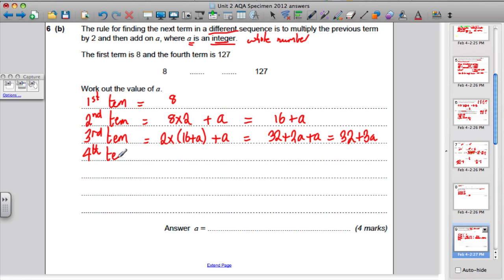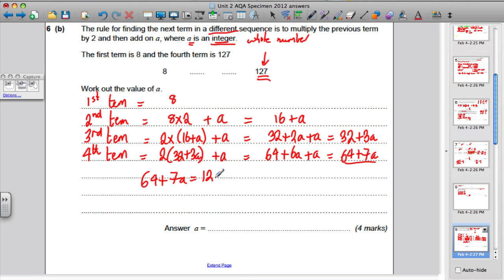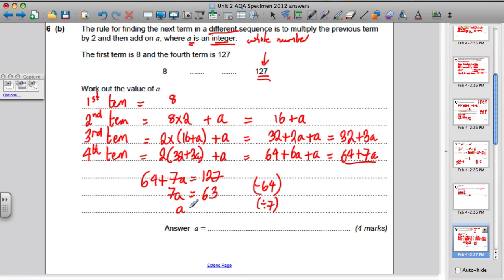The fourth term is 2 times (32 plus 3A) plus A, giving 64 plus 6A plus A, which is 64 plus 7A. But you also know the fourth term is 127. So set 64 plus 7A equal to 127. Subtract 64 from both sides: 7A equals 63. Divide both sides by 7: A equals 9.